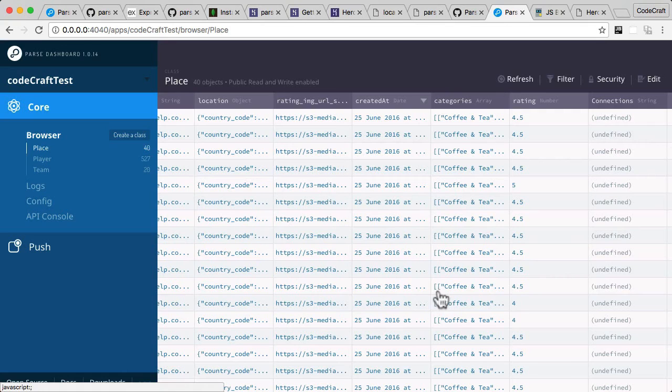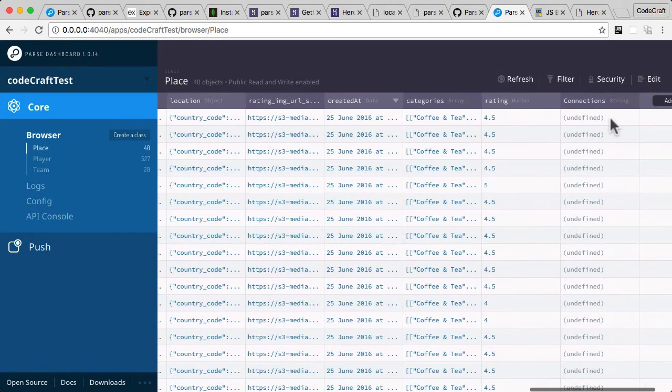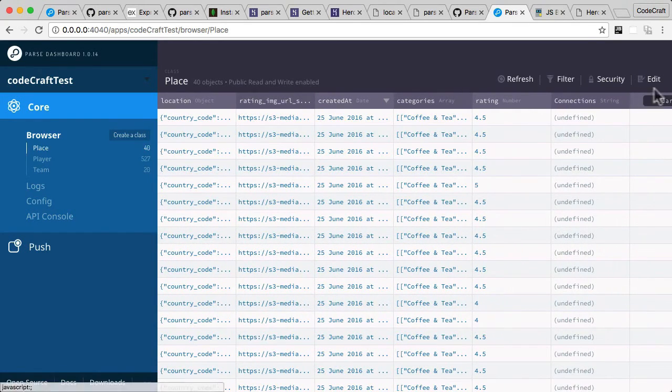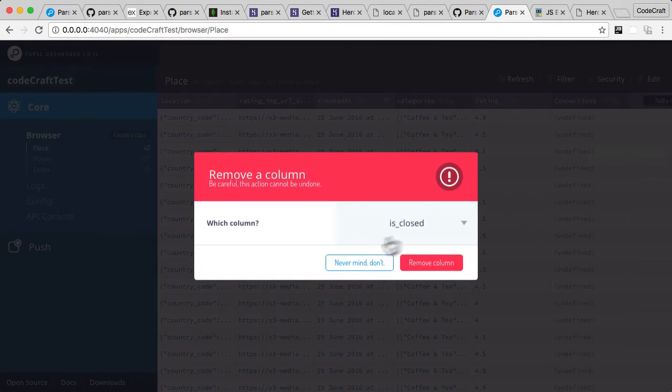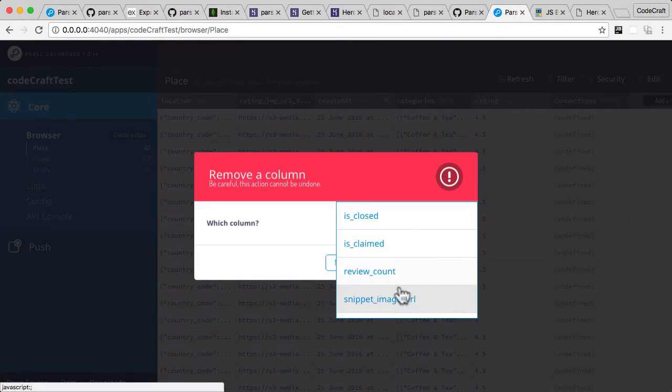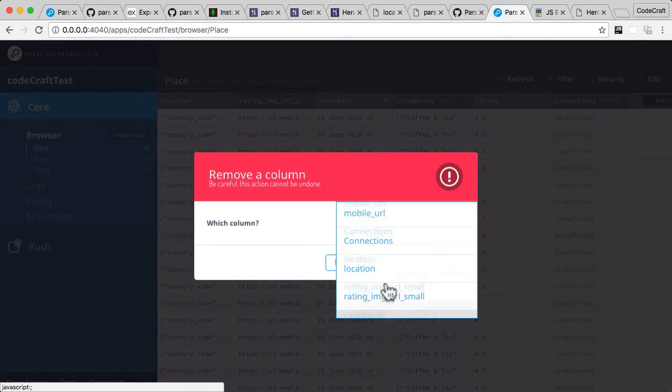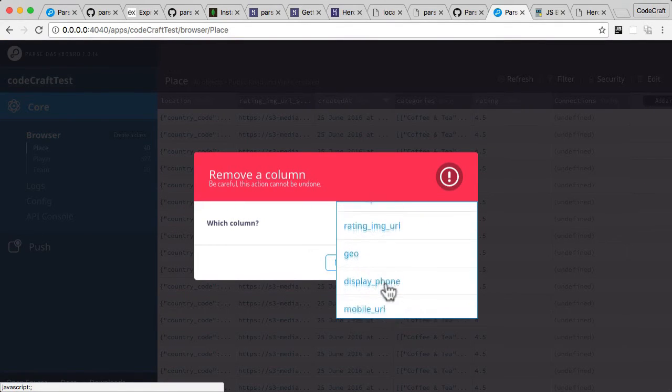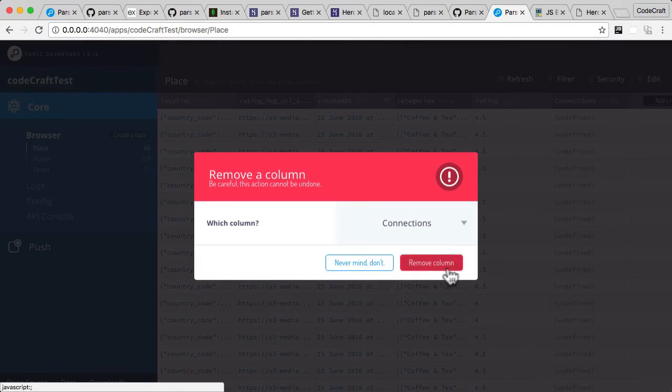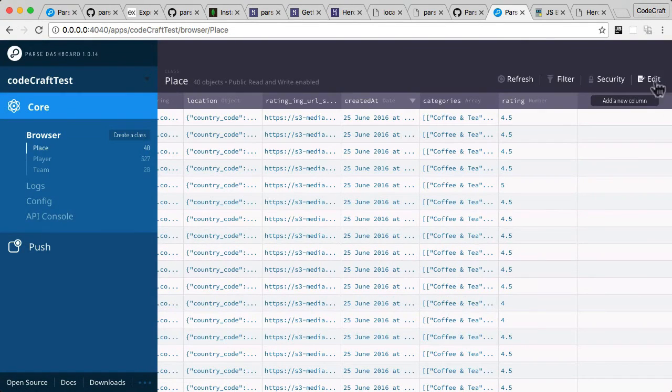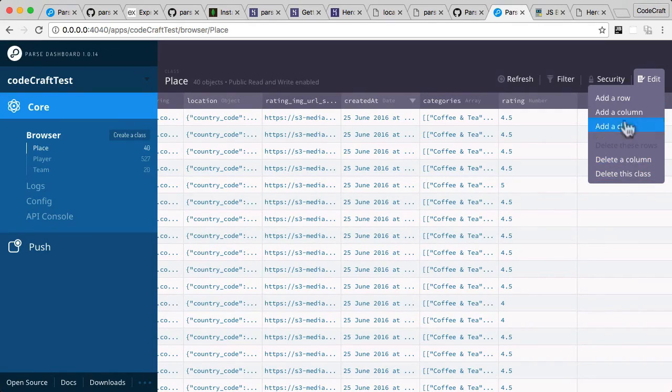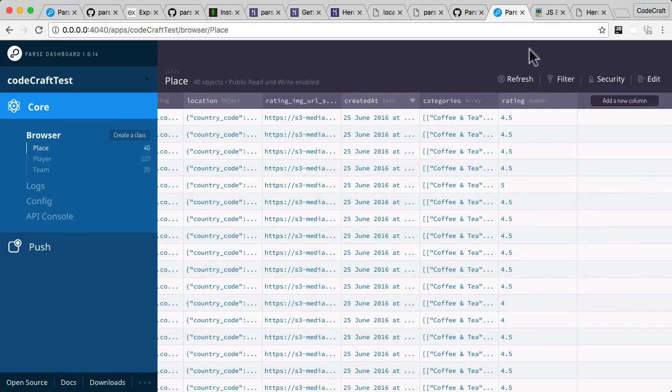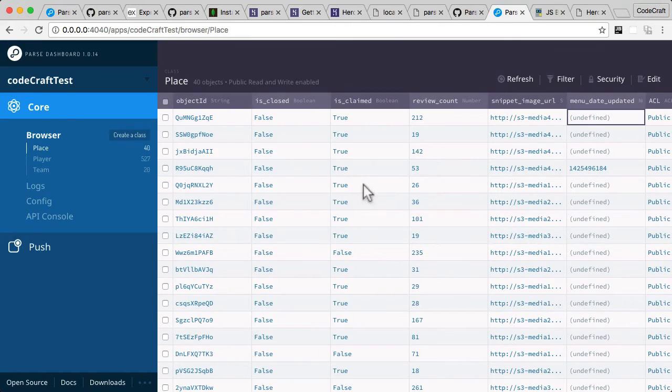You can delete a column. Let's delete the one I just created, which is here: connections, remove column. If you wanted to, you could delete this entire class—I wouldn't recommend doing that—but also if you just want to edit some value, just double-click it and it'll get saved automatically.